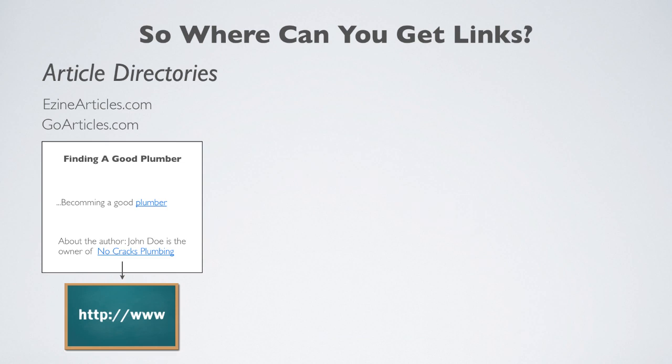These links are called anchor text and are blue underlined clickable links that you see in the content. These links become powerful when they include the exact text for the keyword you want to rank for. Once the keyword text is placed in the article content and links back to your site, it can be very effective.